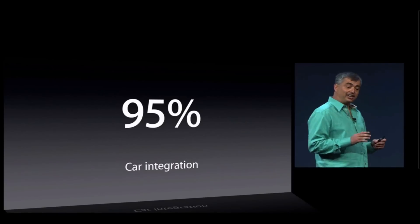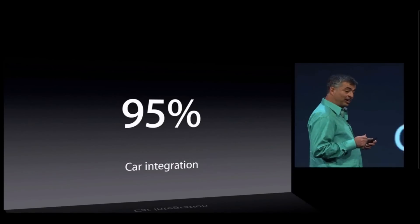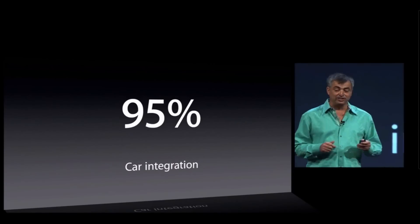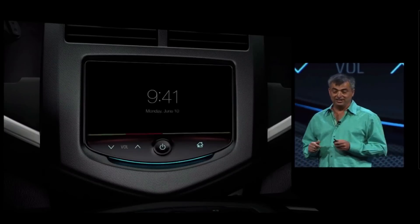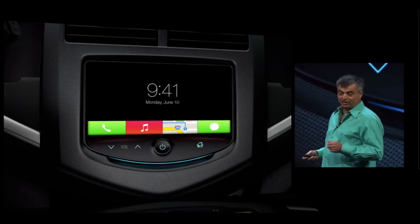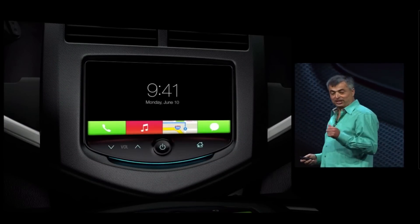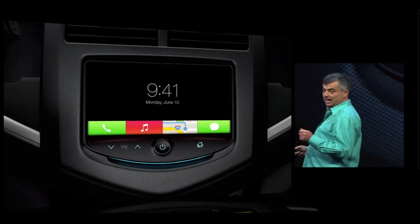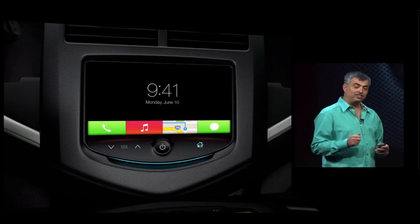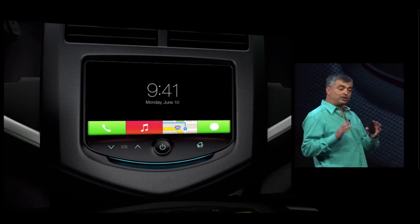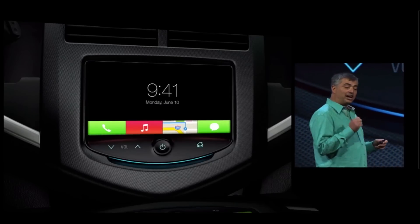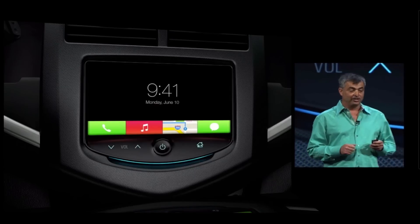What if you could get iOS on the screen that is built into your car so that you can make phone calls, play music, go to maps, get your iMessages right on the screen in your car, or eyes free using Siri.